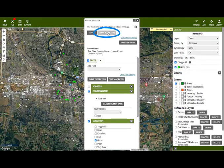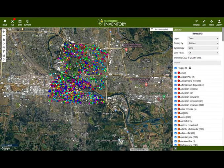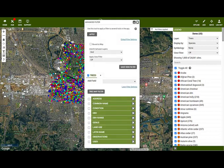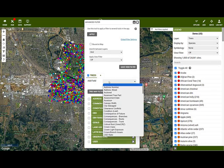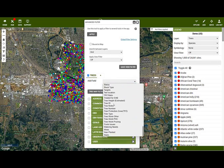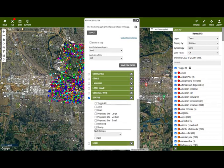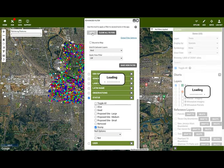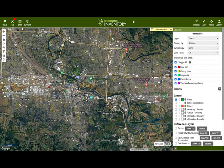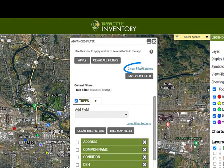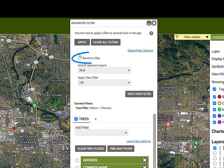To clear this filter, click the Clear All Filters button. This time I want to see all of the trees that are stumps — this information is held in the Status field. If you don't see the field you'd like to search on, click on the Add Field dropdown and select the desired field. You can tell Tree Plotter to zoom so that all of the trees you've asked to see fit perfectly on the map. Click on Global Filter Settings and then tick the Bound to Map box.